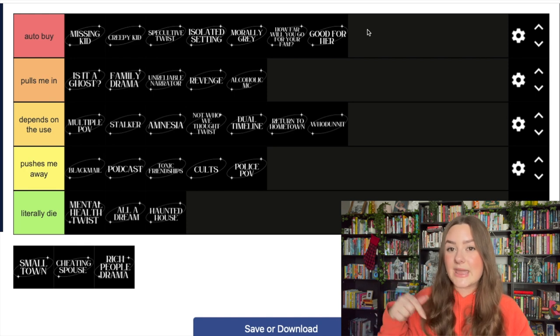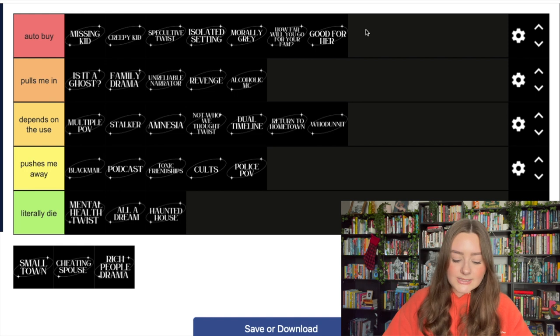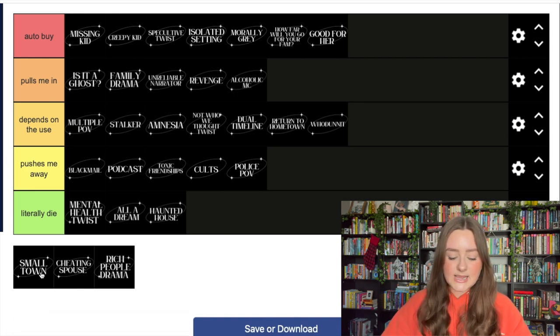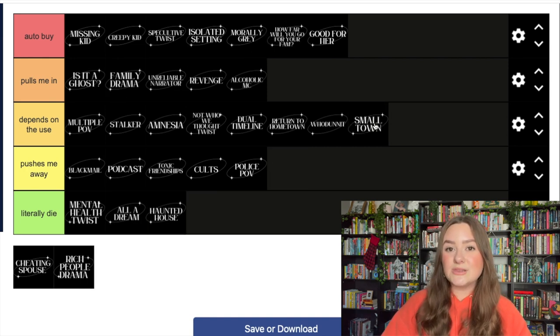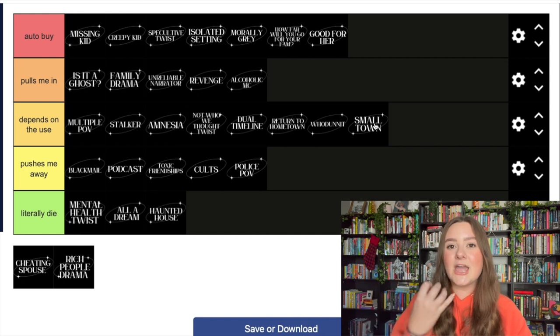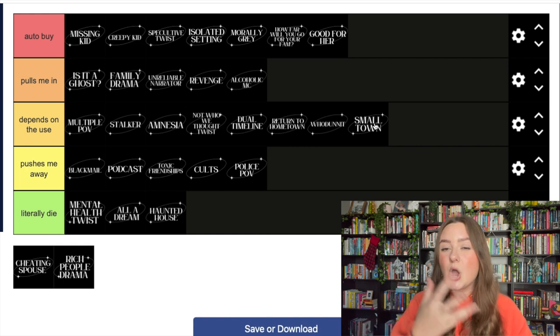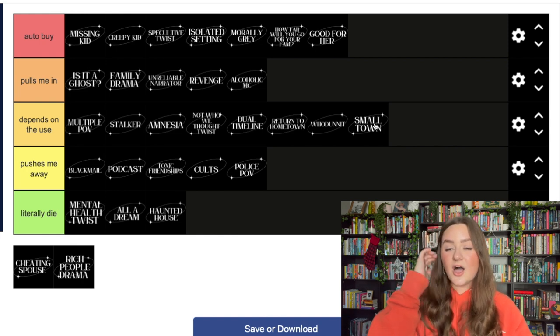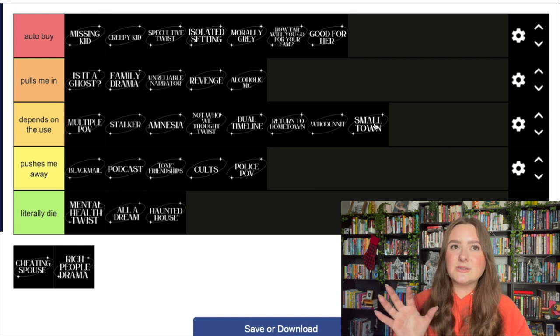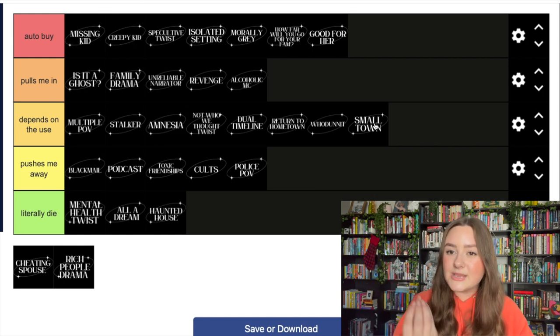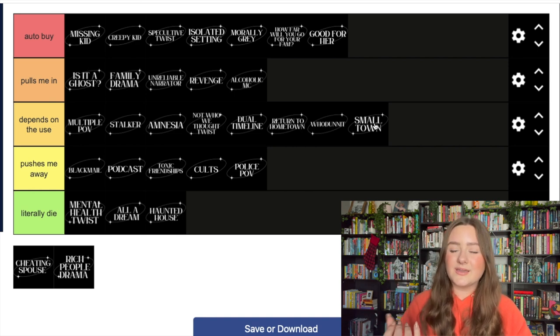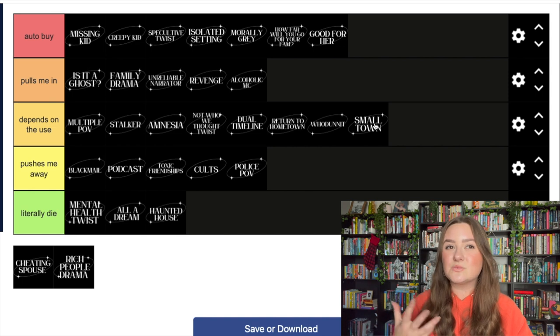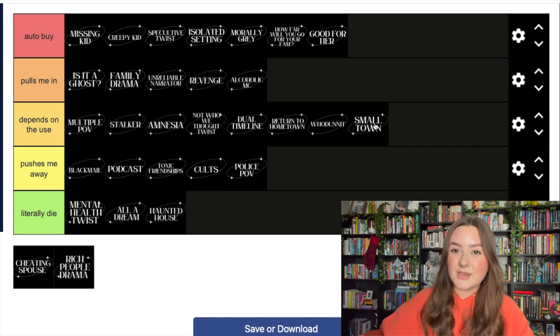Small town thrillers - we kind of already talked about this. I think it depends on the use. I do like a small town because it feels like that more isolated setting. There are secrets, but it's like open secrets - everybody kind of knows everybody's business. I love that kind of a setting. I also love like a suburban small town. I think I like suburbia small town thrillers a lot more than like country bumpkin small town thrillers. That's where it can get annoying and boring to me.